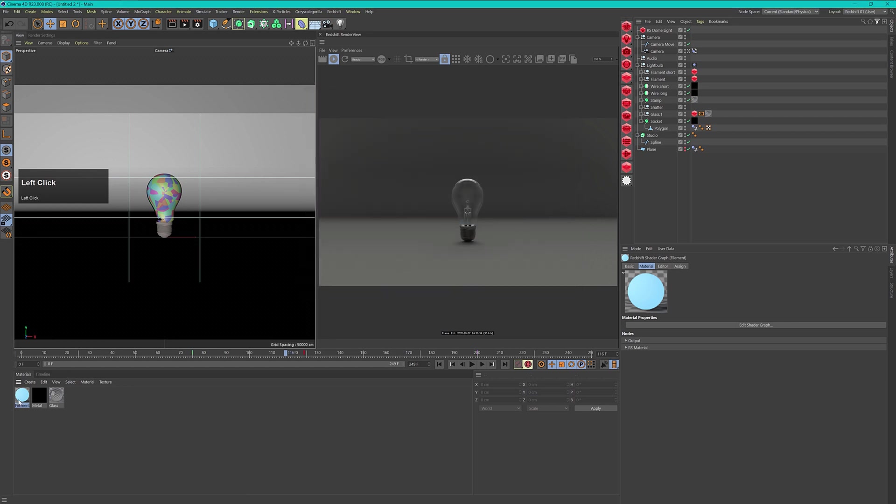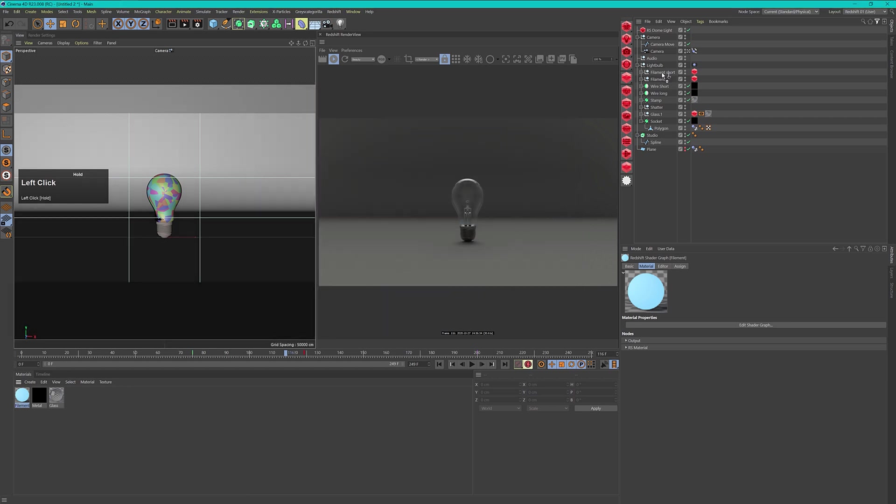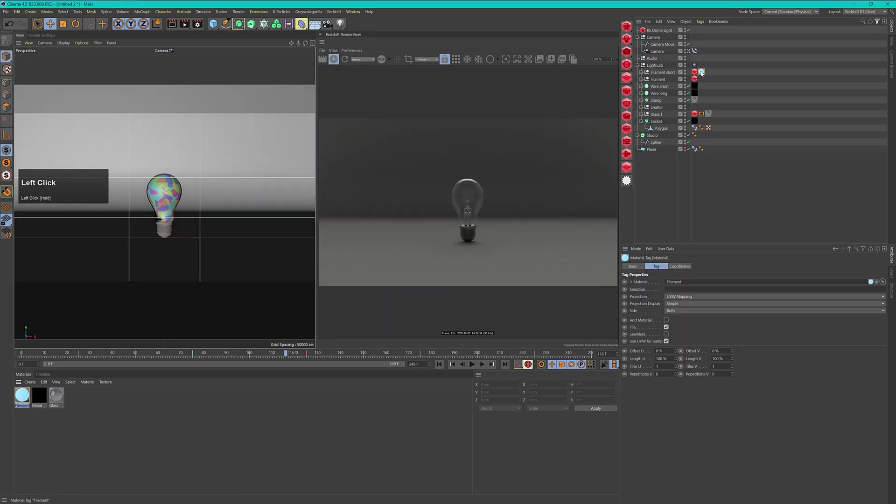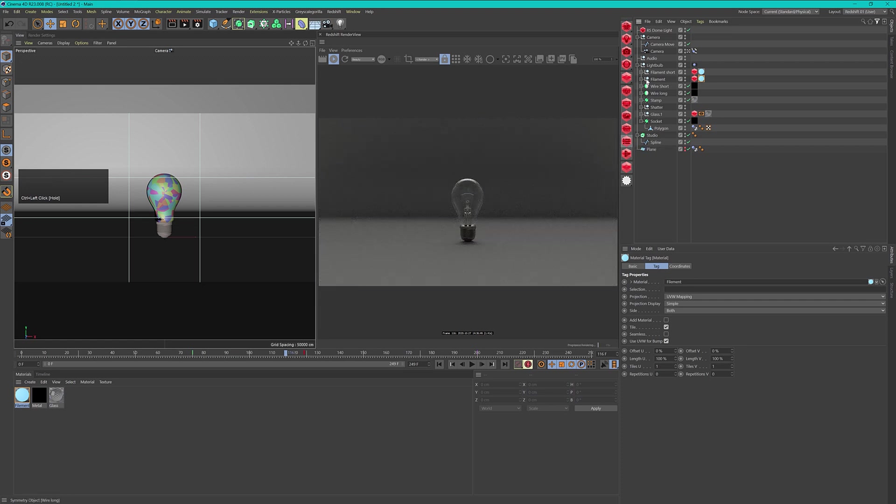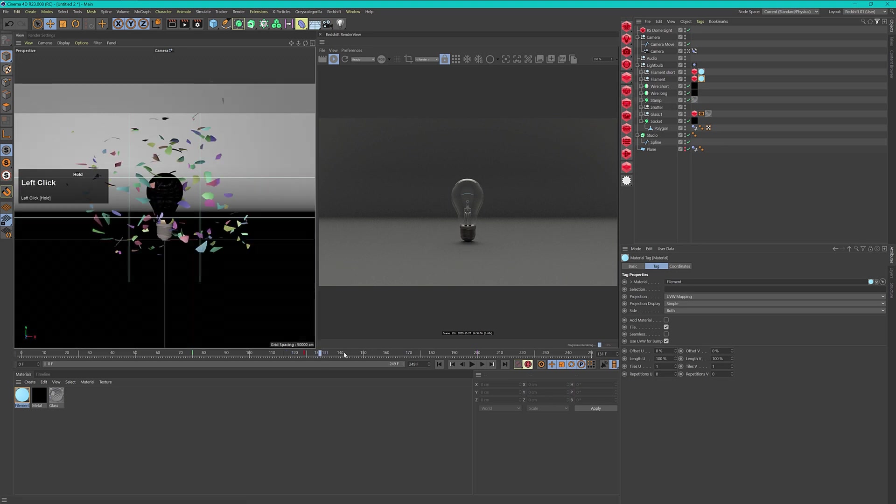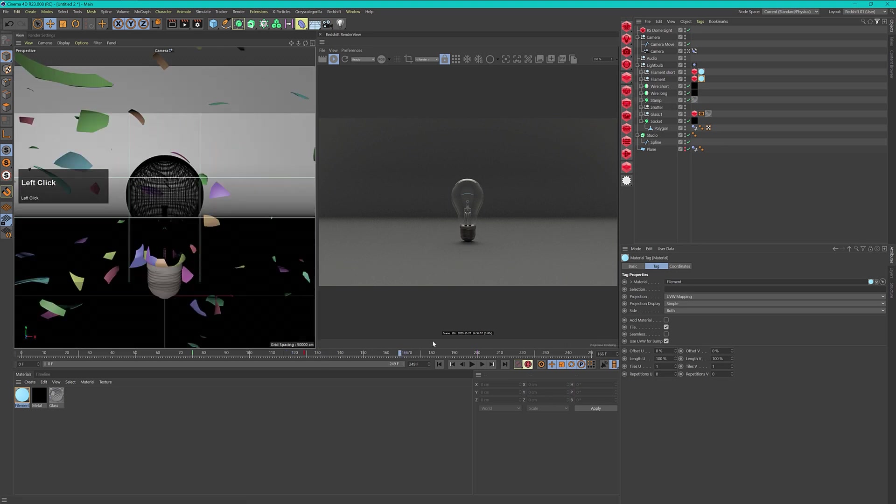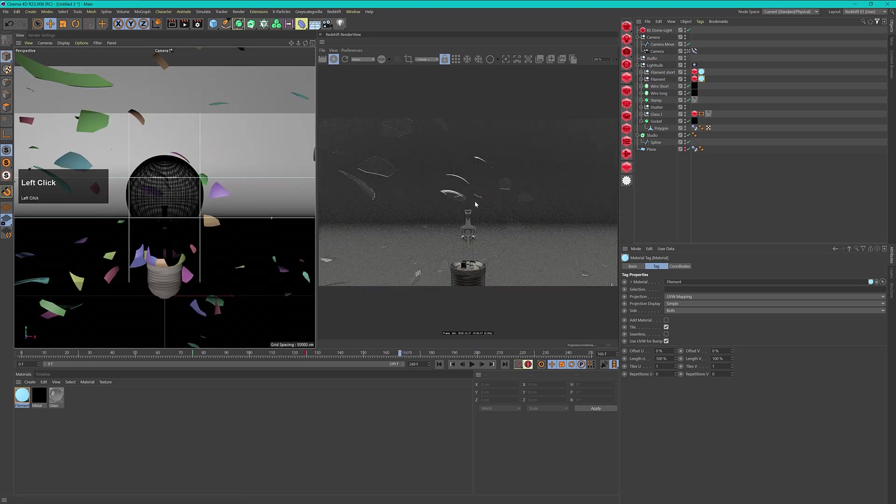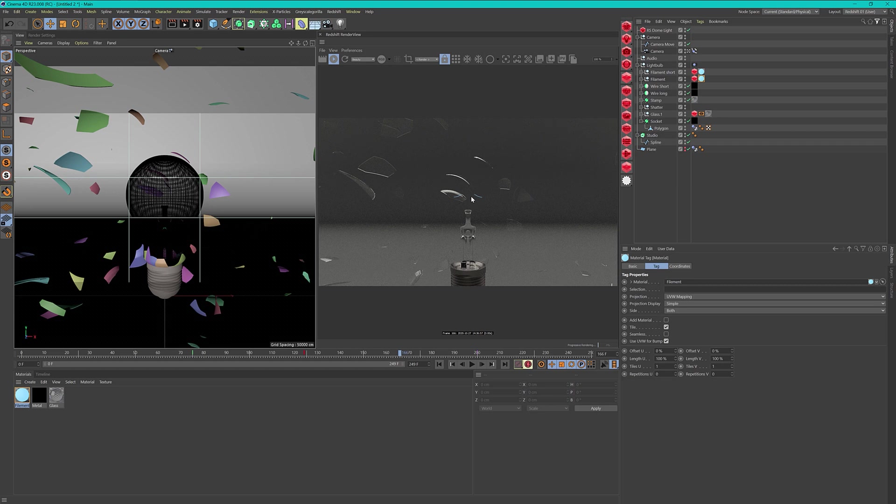Now we will apply this material to both filaments that we have. Now you see in the beginning here we have the big filament that is filling out the whole light bulb and then after the explosion when we are traveling towards this we have this small piece here where we can then later on put in our logo.